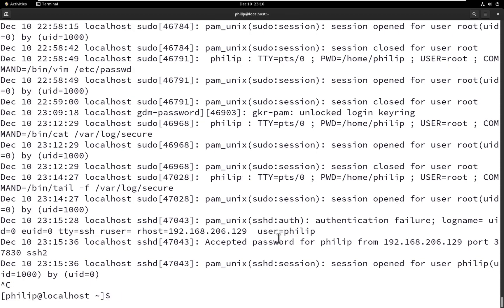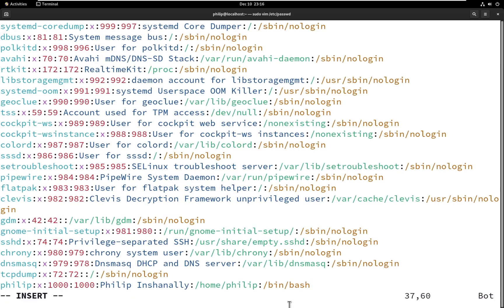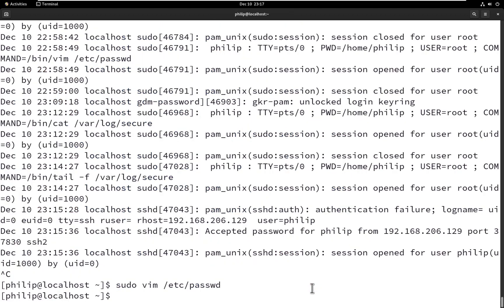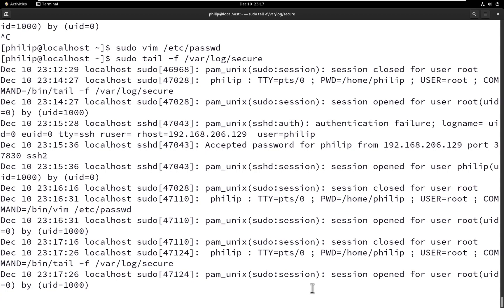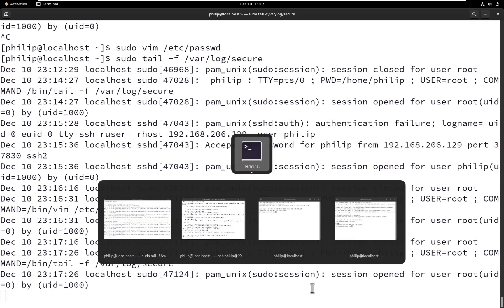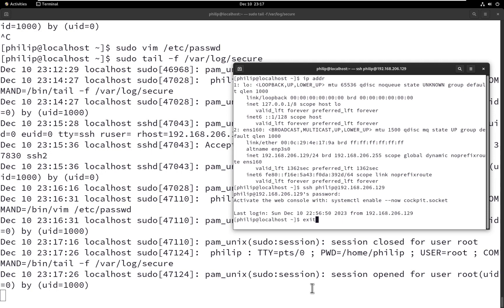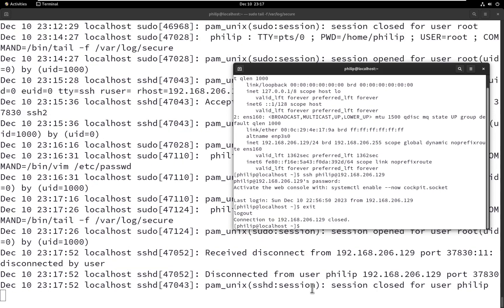Recalling question two, a user encountered an error when trying to SSH into the server. I'm going to add that error inside the /etc/passwd file. The user philip currently has the bash shell assigned to him, so I'll remove the keyword bash and specify the keyword false, then save our changes. Now let's turn on the login logging in real time and try the SSH once again — this time you'll notice the session was closed.